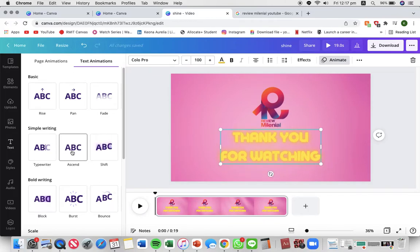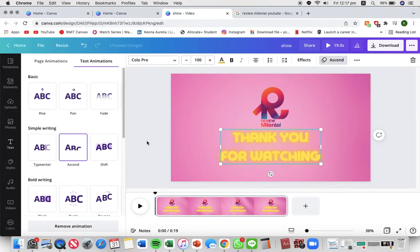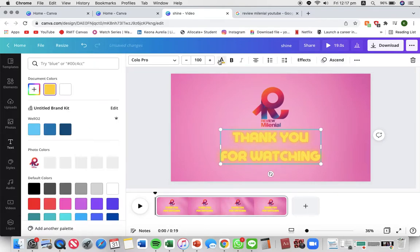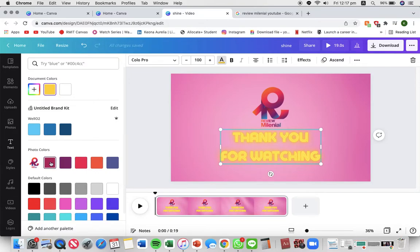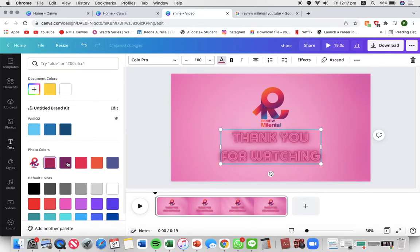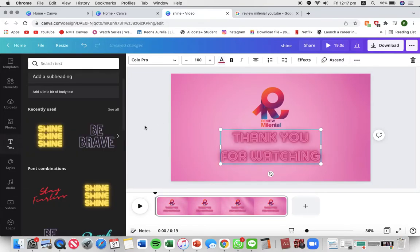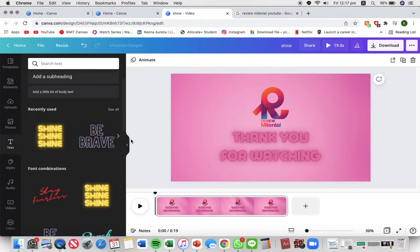I like this one, ascend, so I'm gonna leave that and I'm gonna change the font color so that it matches better with the rest of my video.